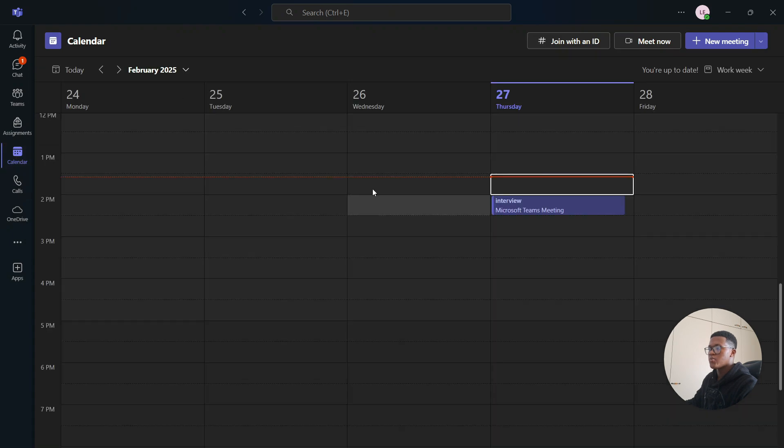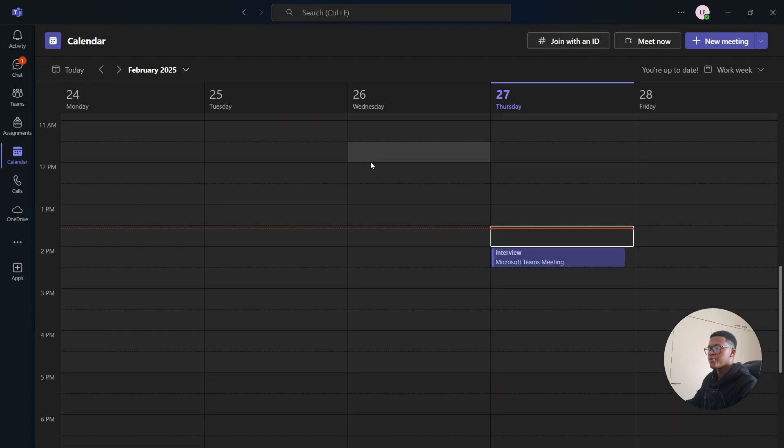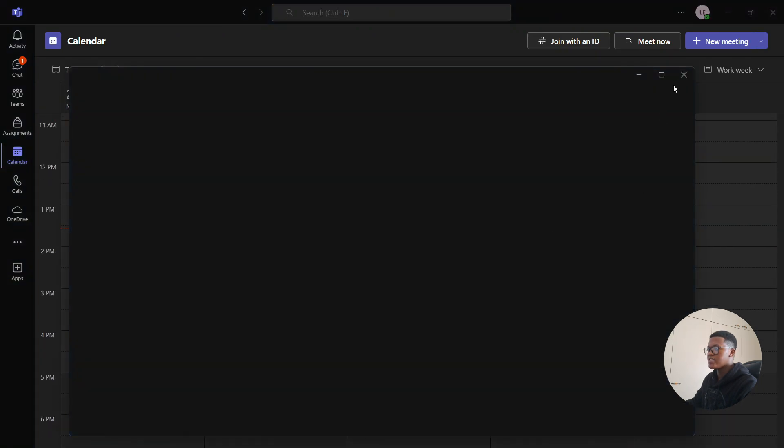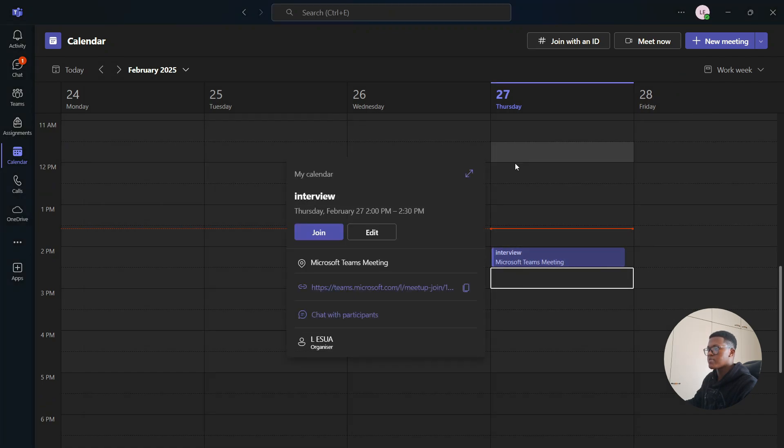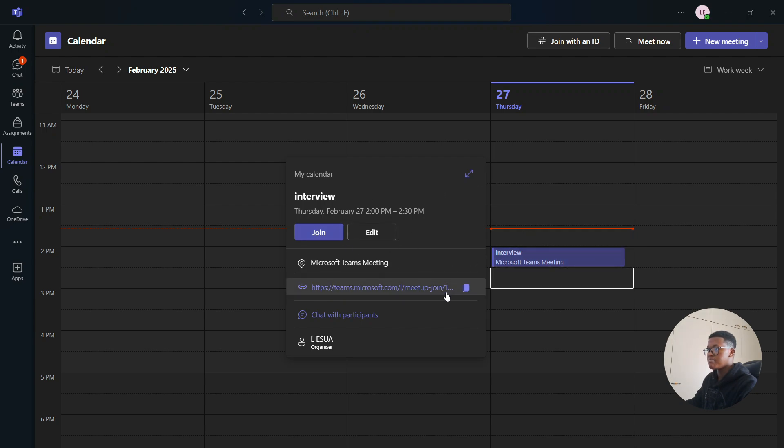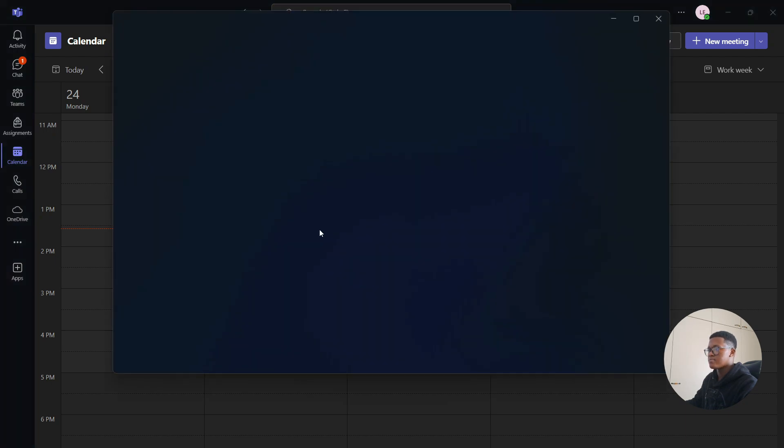Afterwards you are going to look for that meeting or interview that you're trying to attend. So here it is, it says interview, you're simply going to click and then after clicking you're going to have two options either to edit or join. It's going to have the link for the meeting but we're going to go to the top here and you're going to select join.